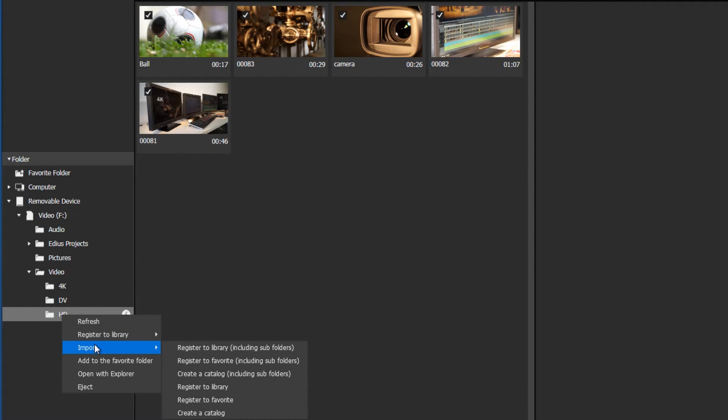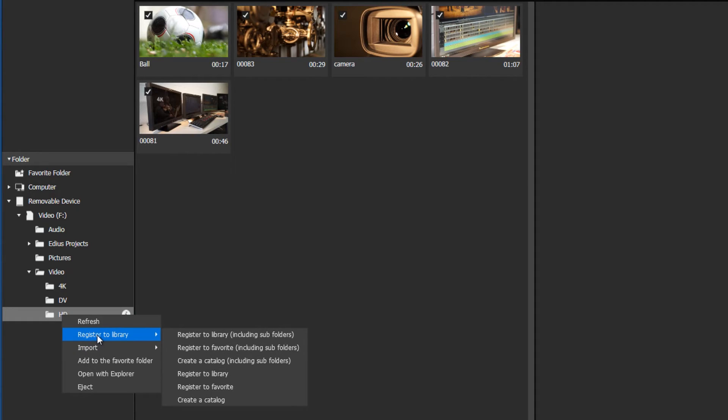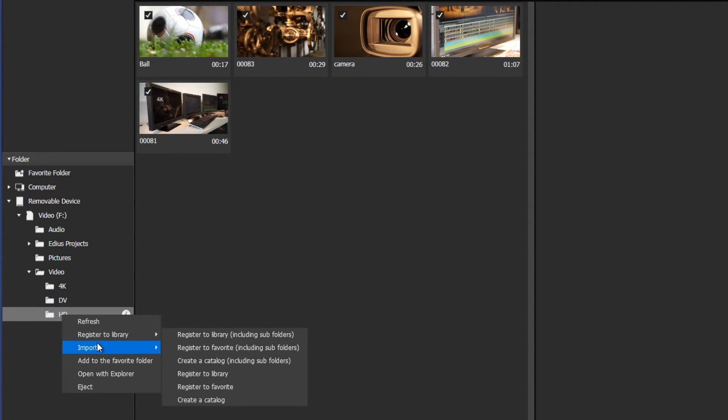The registration just defines a link to the material. The option Import imports the material to the default folder.